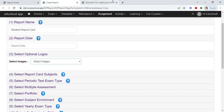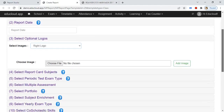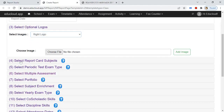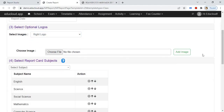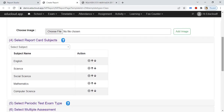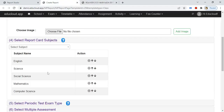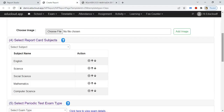If you need the right logo, select it from here. In the fourth step, select the report card subjects — select those subjects you need to print on the report card, and these subjects will be printed here.